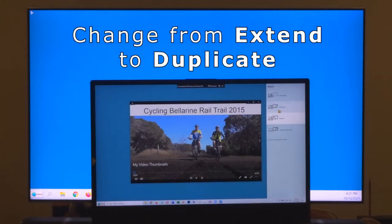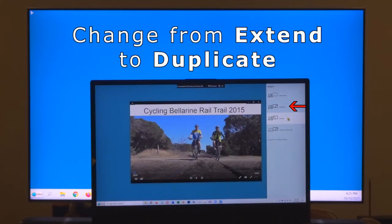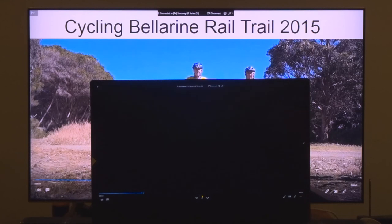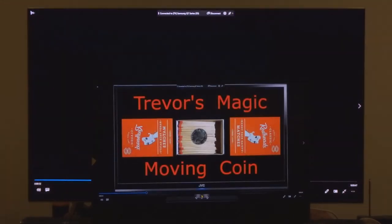This will allow you to view the image on both screens. I will now project from my laptop computer to a smart TV some thumbnails of my many videos on YouTube.